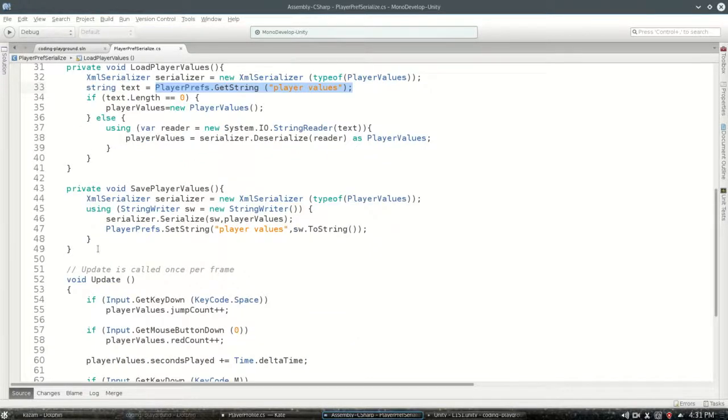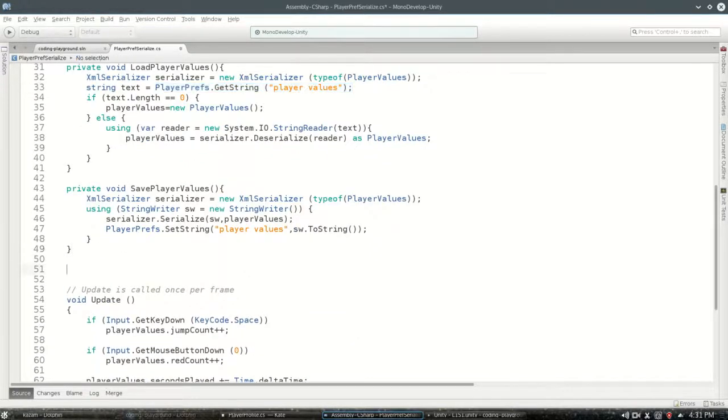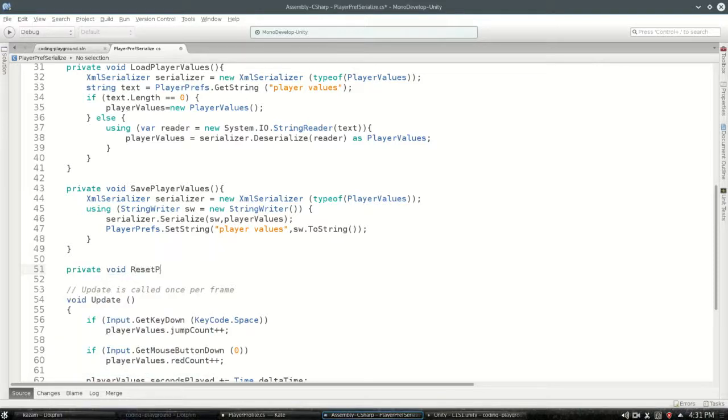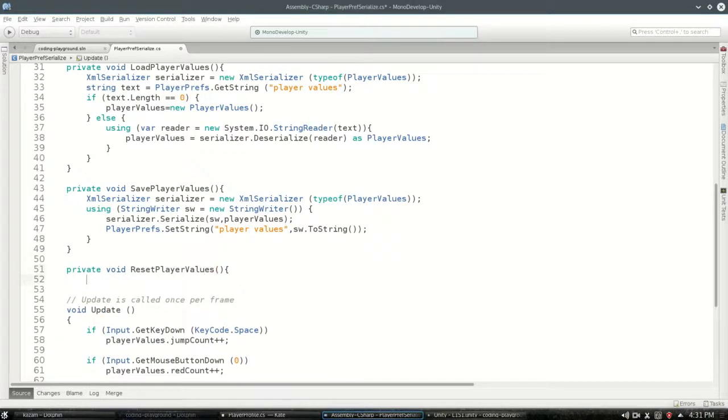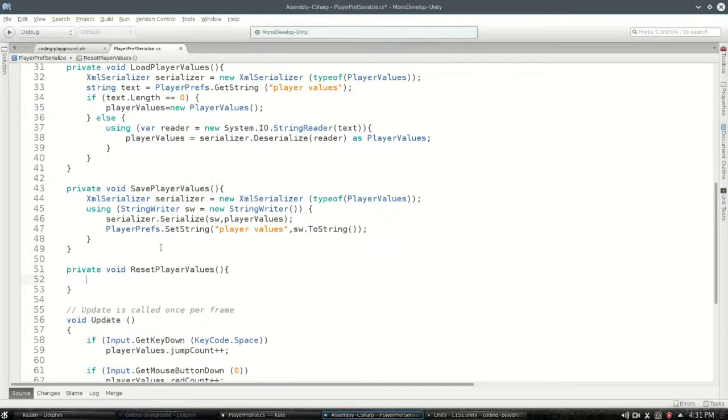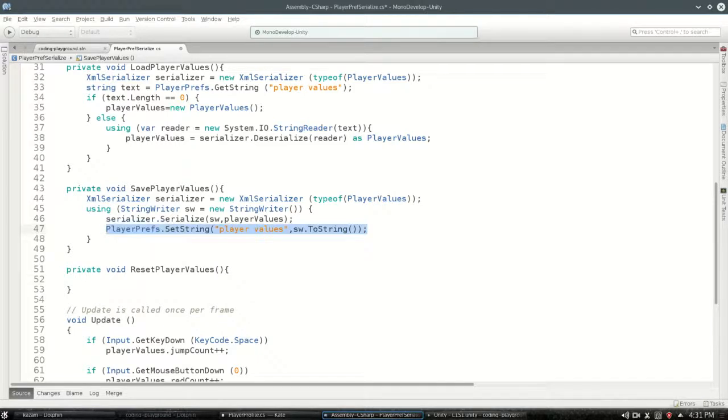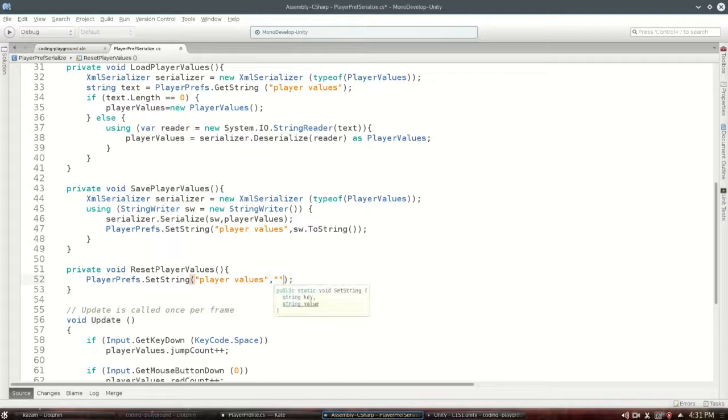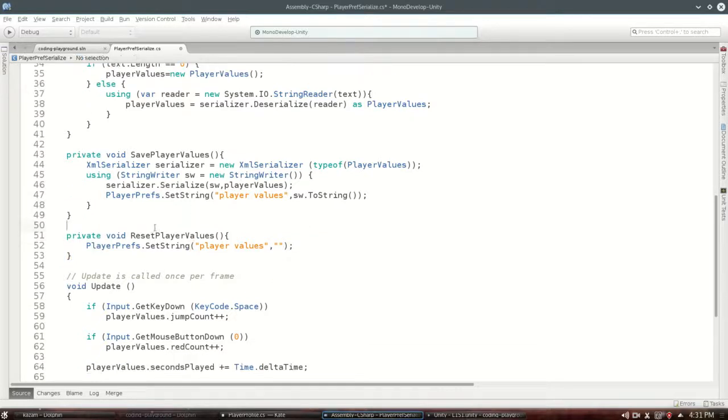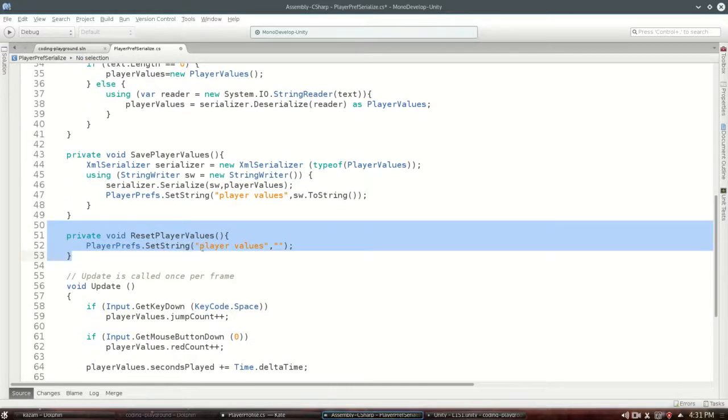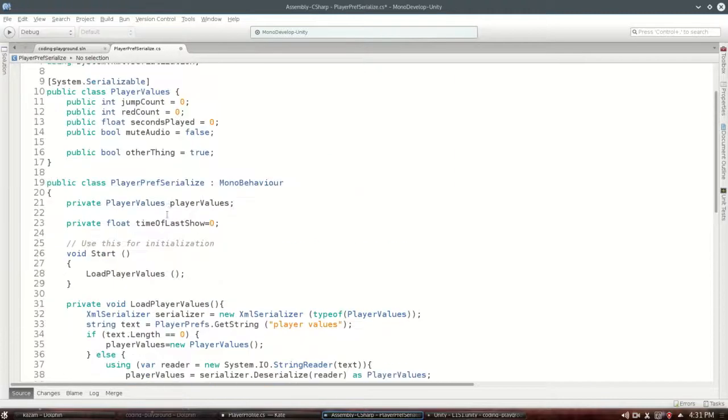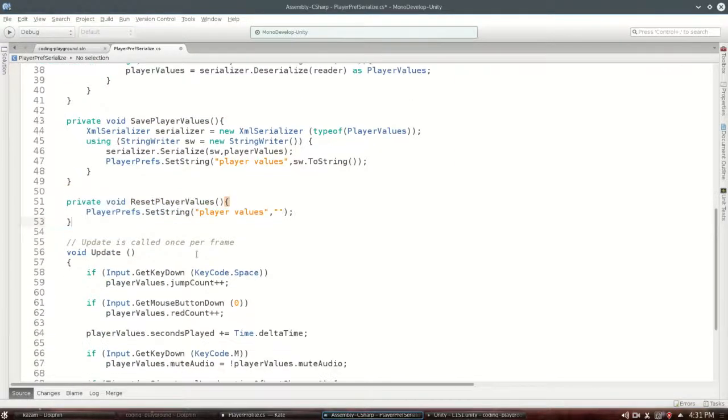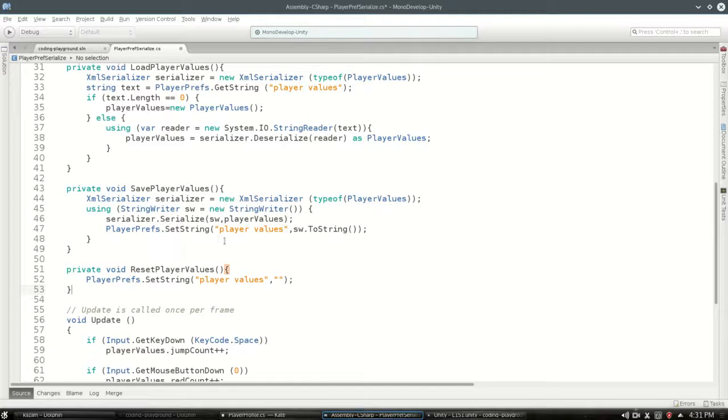Or you could make a method ResetPlayerValues, and this is going to be what you're going to want to do to just clear it. Set it to what? Well, just empty. So if you really change your class a lot, maybe you want to have a method like this.